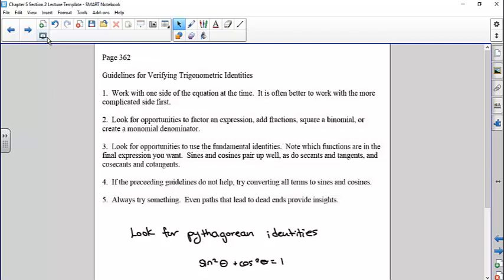Square a binomial — that means if you have something like one plus sine of x, you multiply by one minus sine of x. You can't directly use the Pythagorean identities with that form, but you might be able to factor things. Create a monomial denominator when applicable. Look for opportunities to use the fundamental identities — know which functions are in the final expression. Sines and cosines pair well, as do secants and tangents, and cosecants and cotangents, because the Pythagorean identities have those paired together.